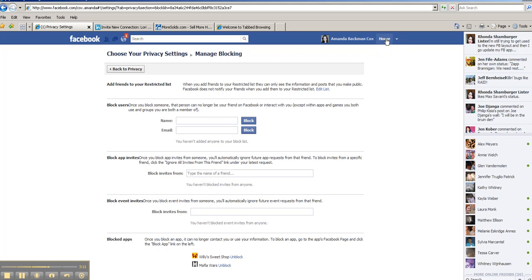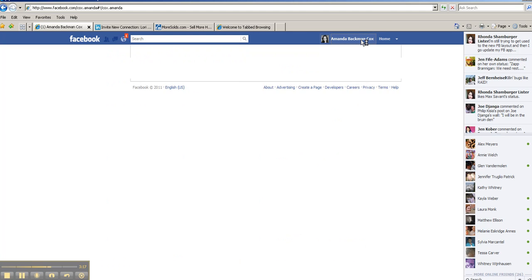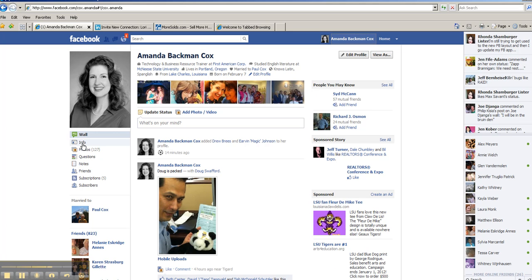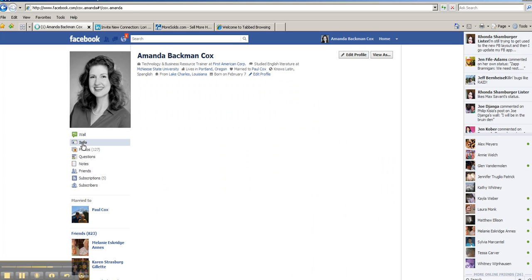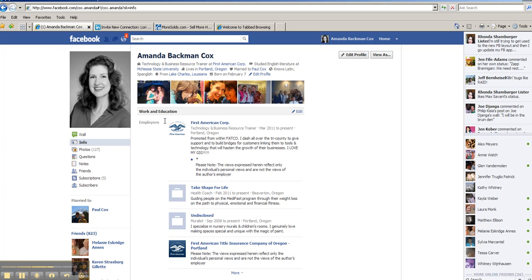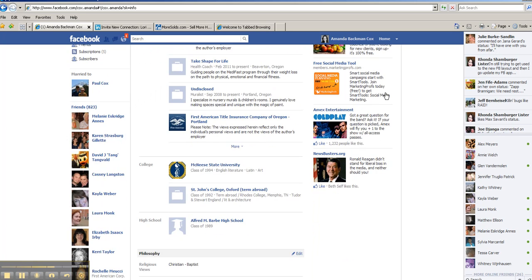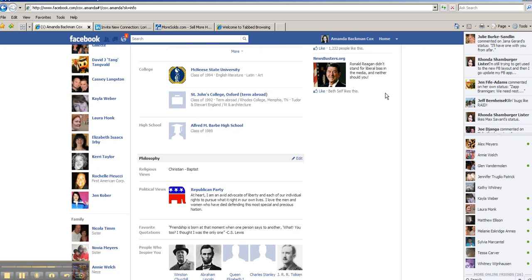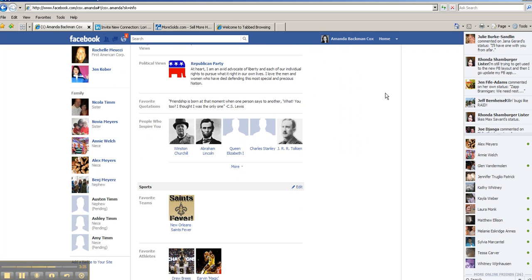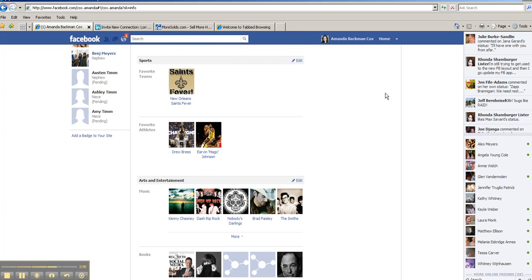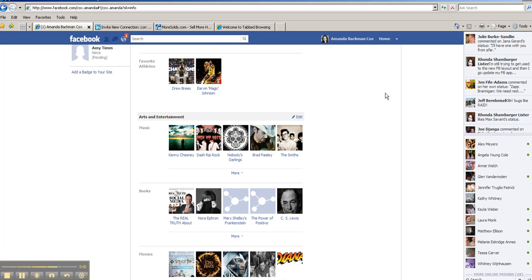One more thing I do want to show you. I'm going to go back out to my profile and show you how you can go into your information. There are certain things that you can share with certain audiences. This has got my work and education, my university and high school experience, religious, political, people who inspire me, my sports teams, and arts and entertainment.